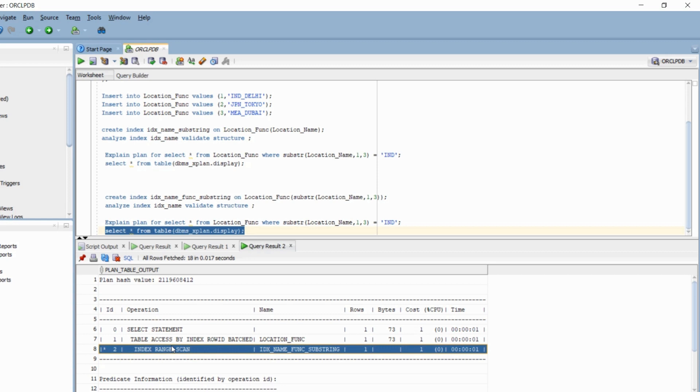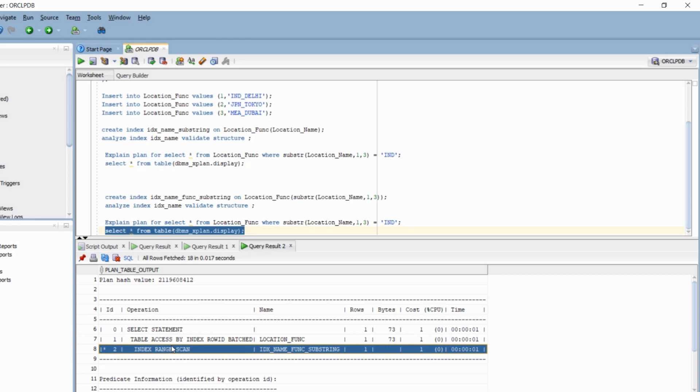Guys, one important point here, even though you have created a functional index, there will be times when the optimizer will think that it is better to do table access full instead of using the functional index, because that will be more cost effective. So not every time or just because you have created the functional index and are using that in the where clause, that does not guarantee that the functional index will be used in the query. Basically, it is up to the Oracle optimizer to decide what is the most cost effective plan and based on that, it will decide whether it should use the functional index or not.